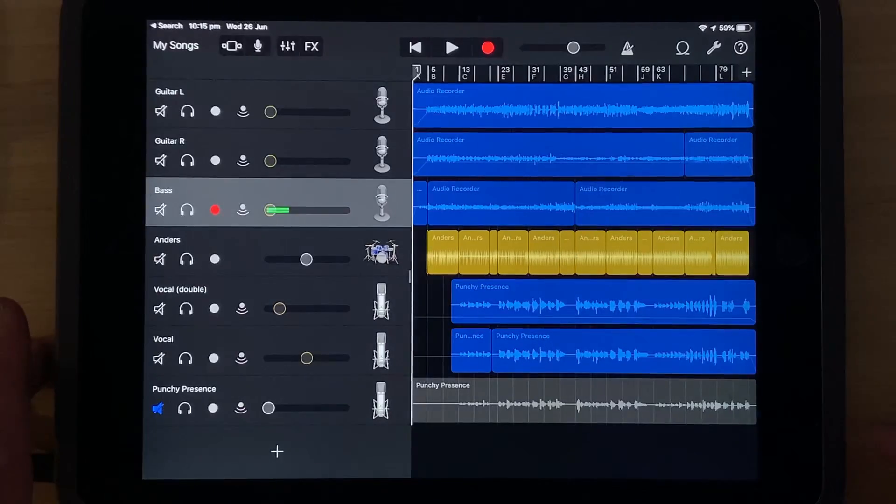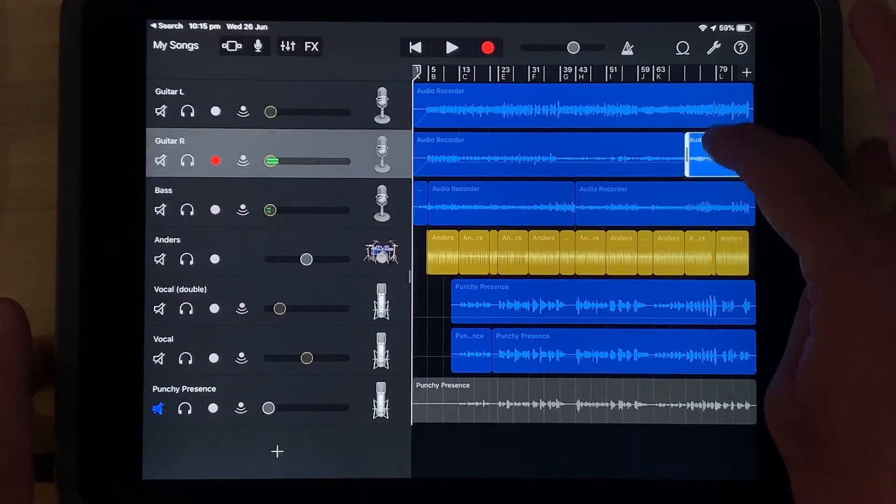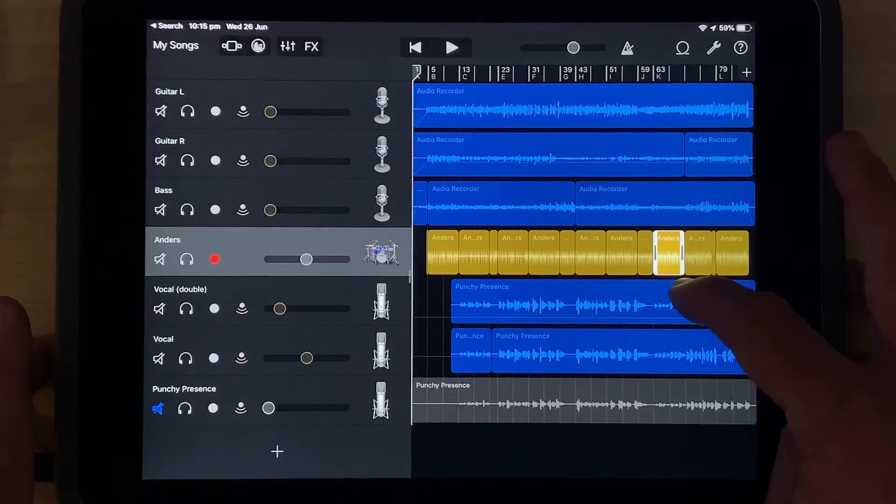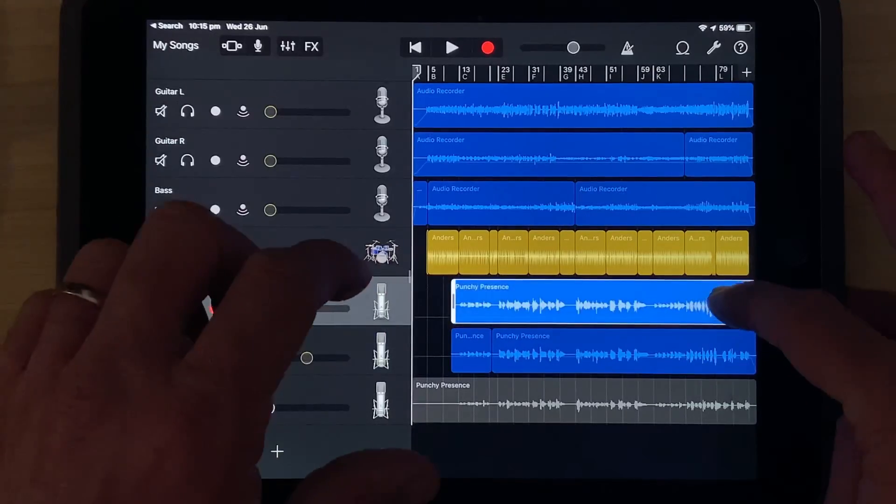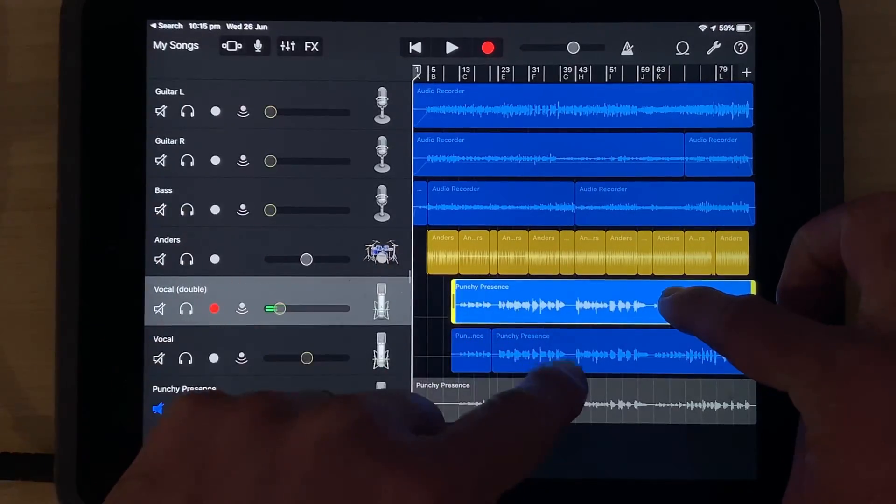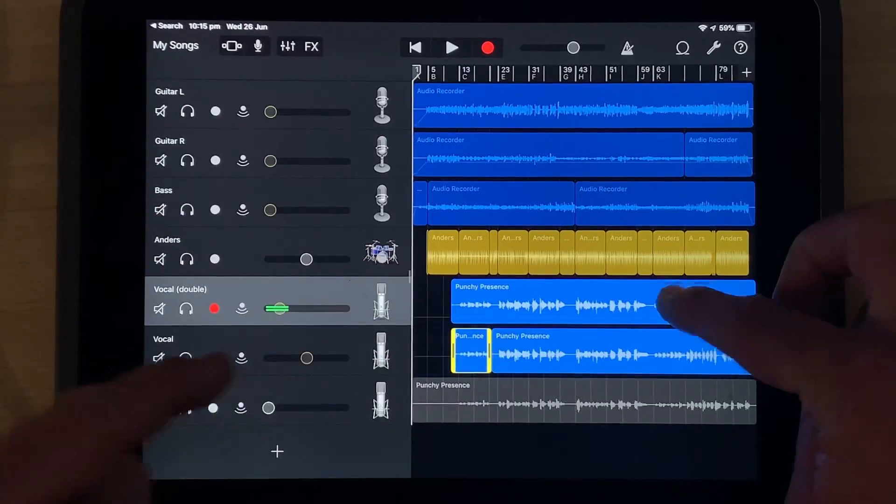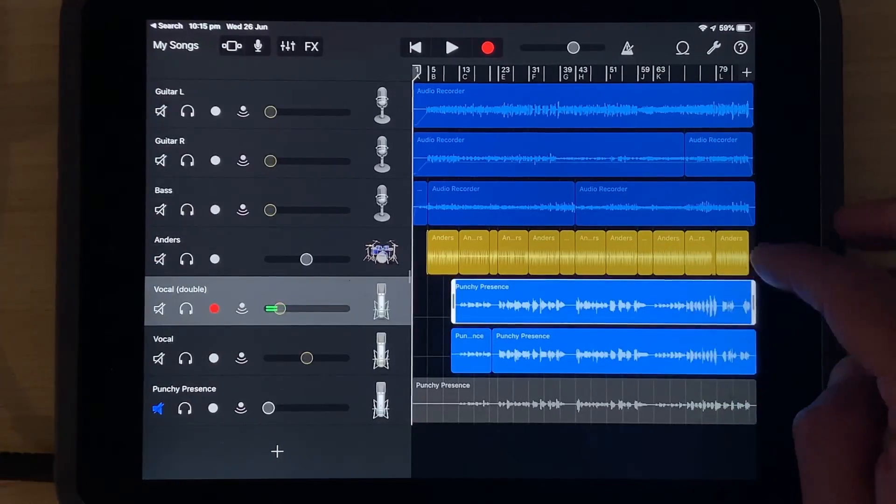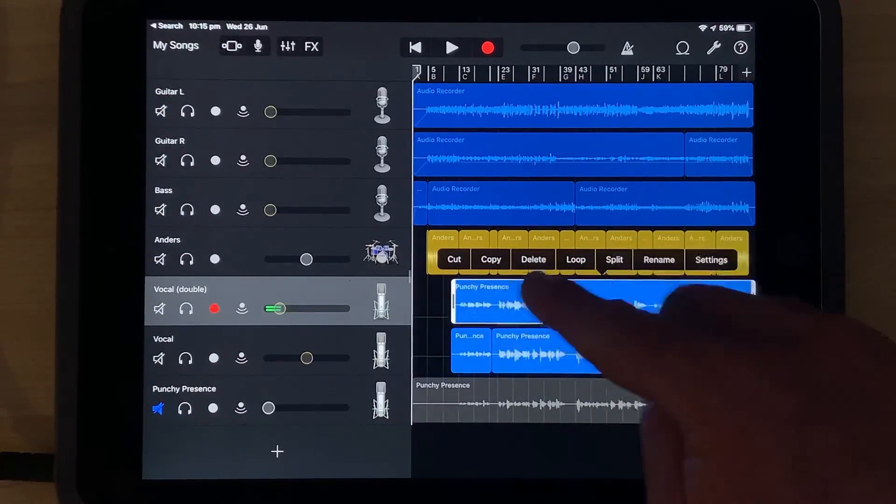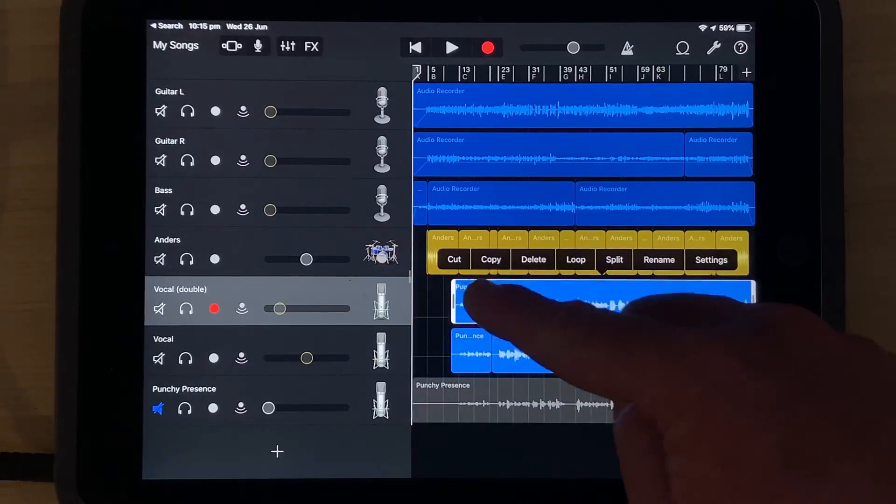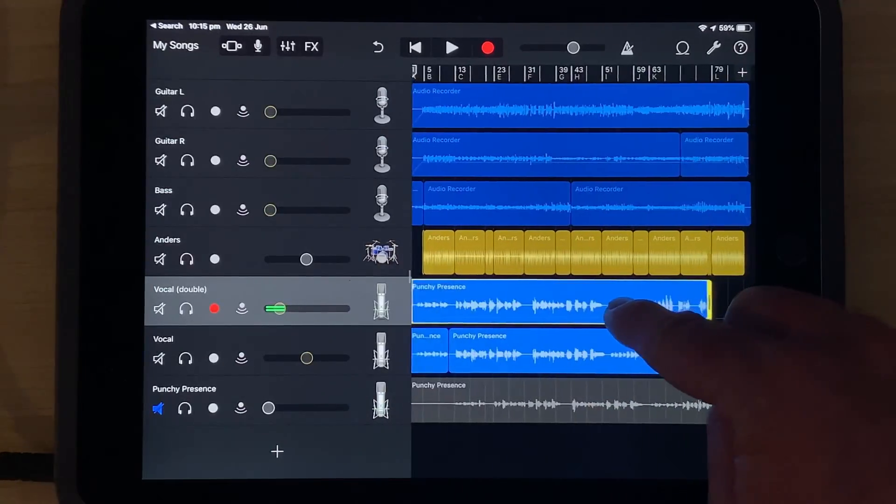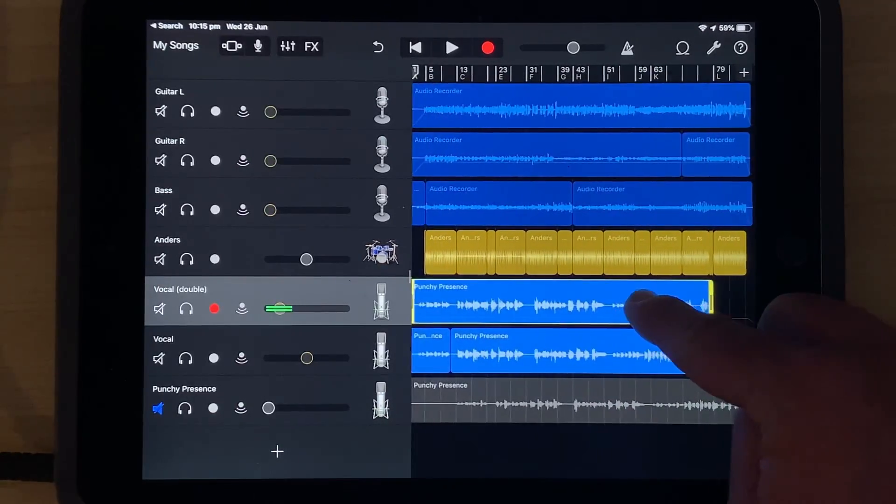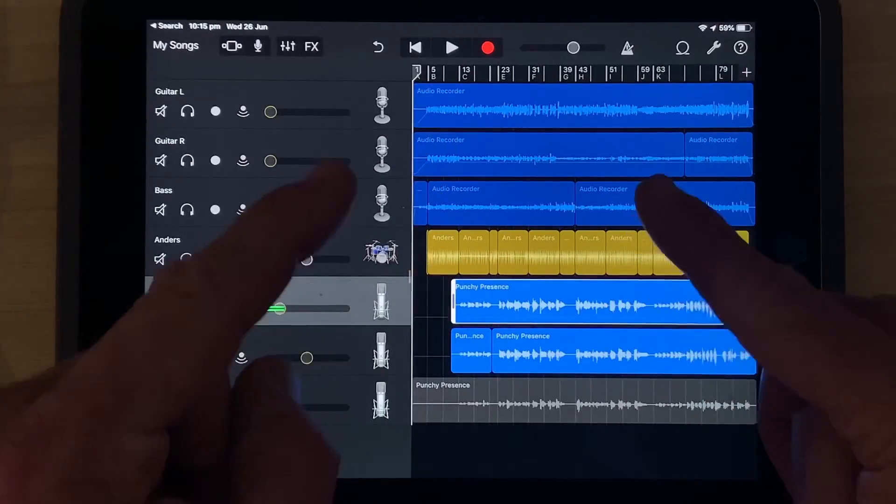And anything we do to these now will only impact these items that we have selected. To unselect, we just tap out of there and we're back to selecting individual items. So it's a great way, if we want to impact a couple of different tracks at once, we can use this method to select, say, just these two tracks. And if we wanted to adjust something in here, we wanted to split, we wanted to use any of these options, we can manipulate all of these tracks and even move them around just by selecting them using multi-select.